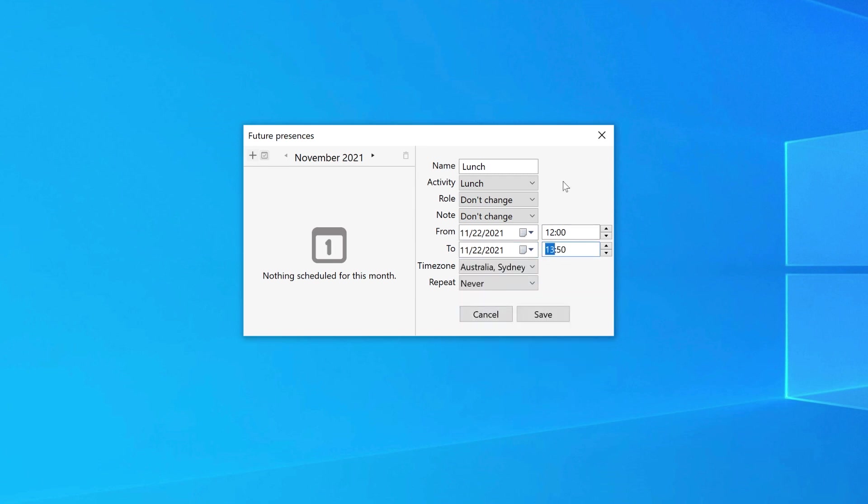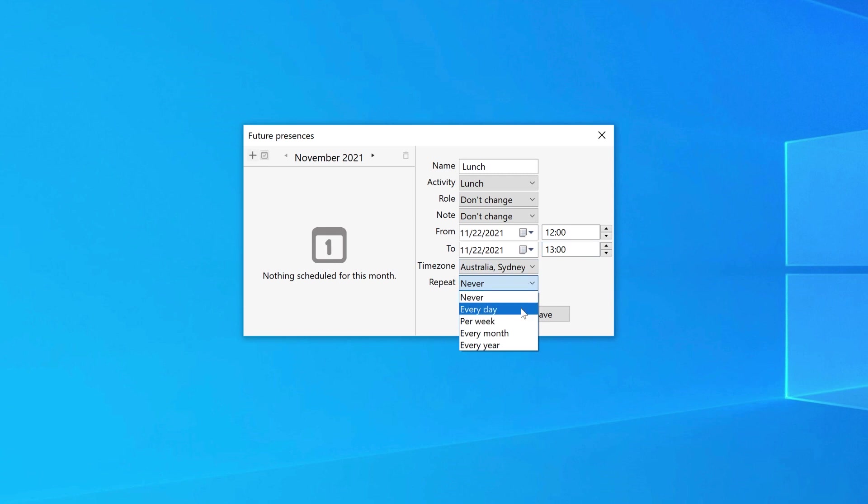Select your time zone from the drop-down box and then you can choose whether you would like to repeat this presence. Never, every day, per week, every month, every year.